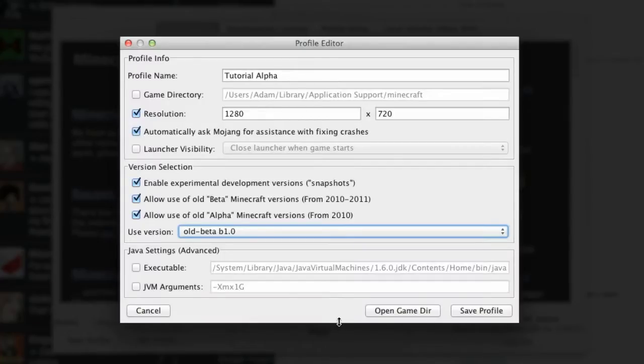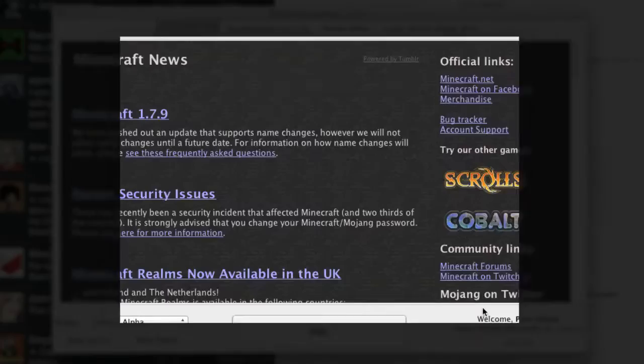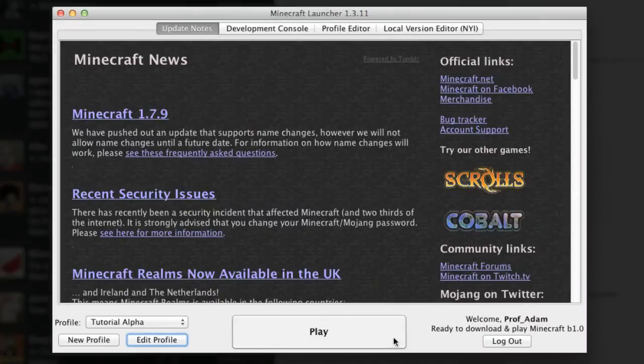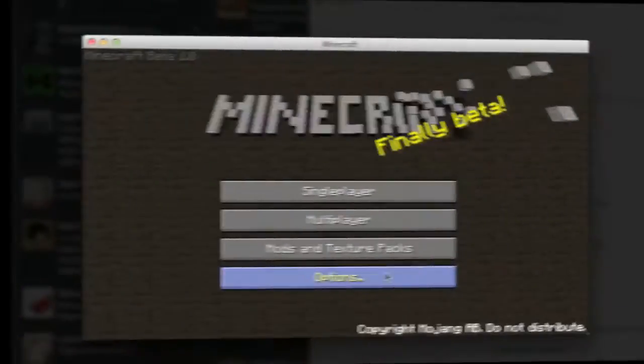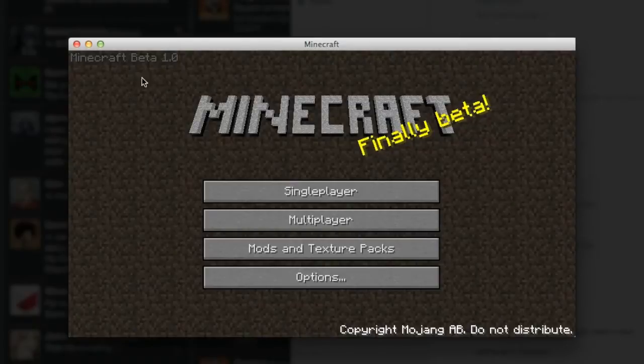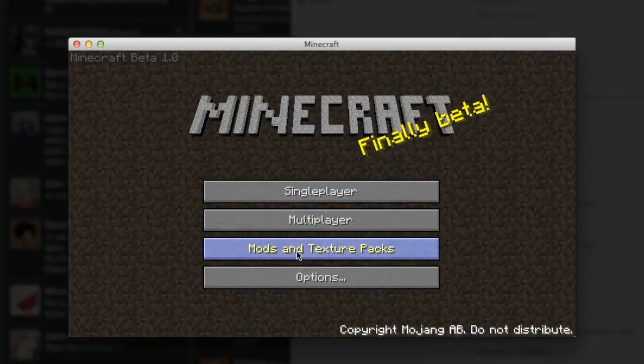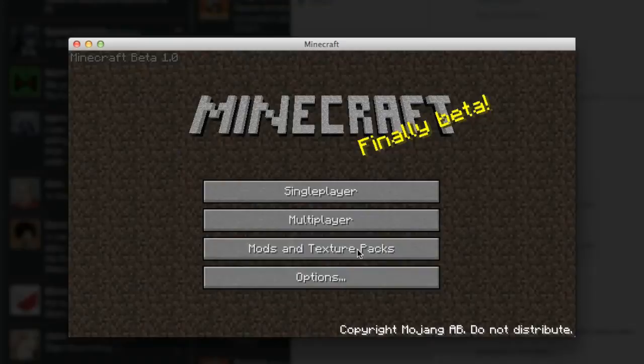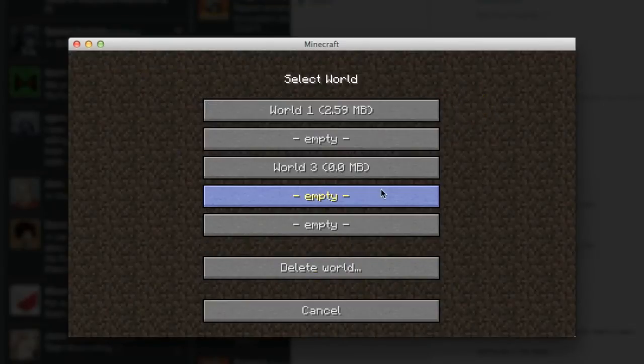I'll save that profile and press play. Here we are and this is Minecraft beta, the very first beta. We can see we've got single player, we've got multiplayer, we've got modern texture packs and options. Wow, let's go to single player. My goodness me, we've got a few worlds here, let's do an empty one.